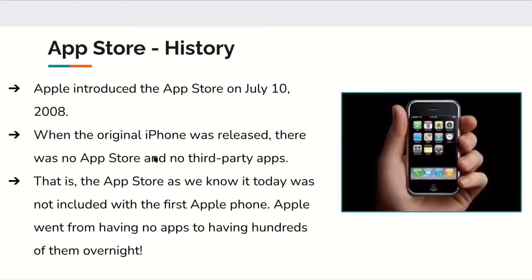Apple introduced the App Store on July 10, 2008. When the original iPhone was released, there was no App Store and no third-party apps — the App Store as we know it today was not included with the first Apple phone. Apple went from having no apps to having hundreds of them overnight. It's kind of weird to think about not having an App Store.